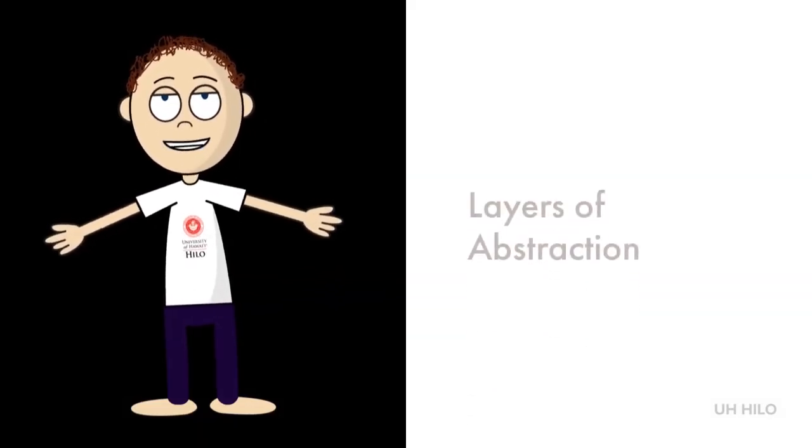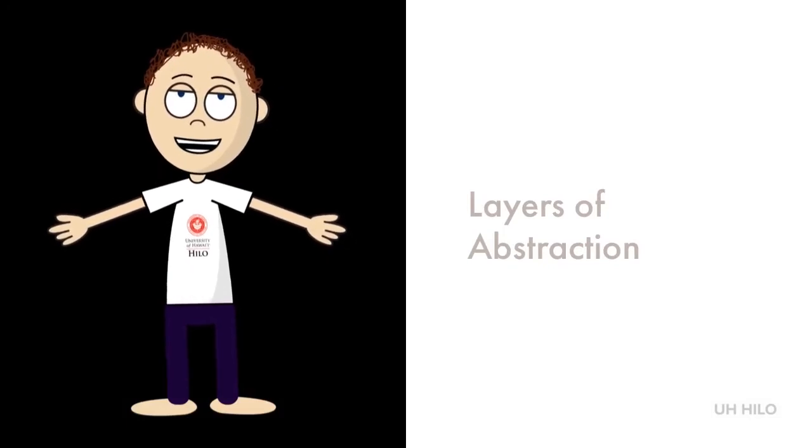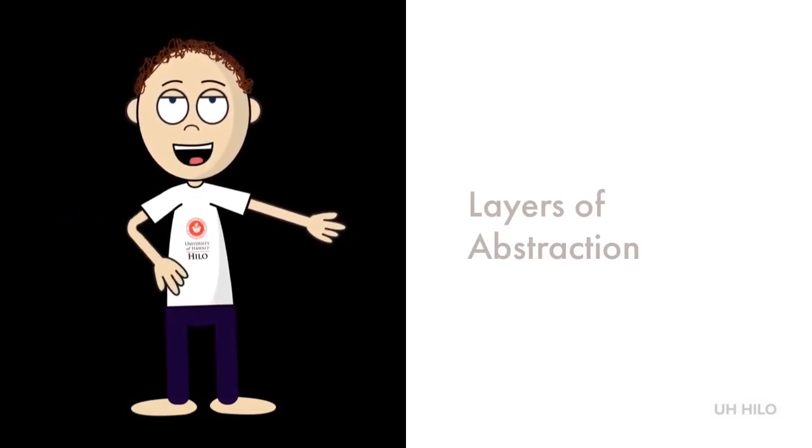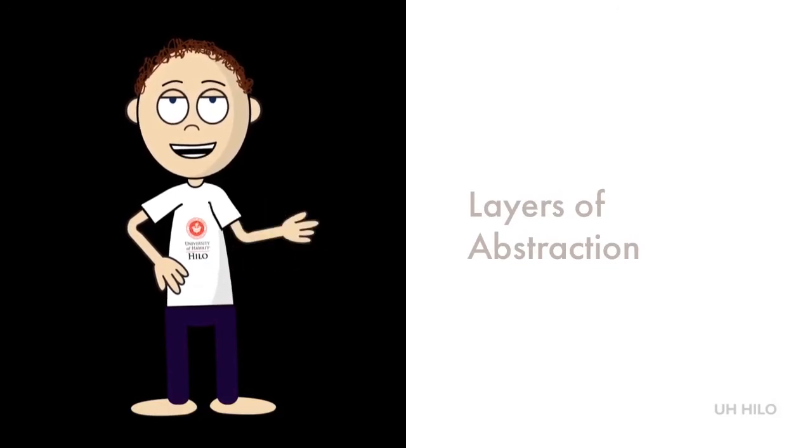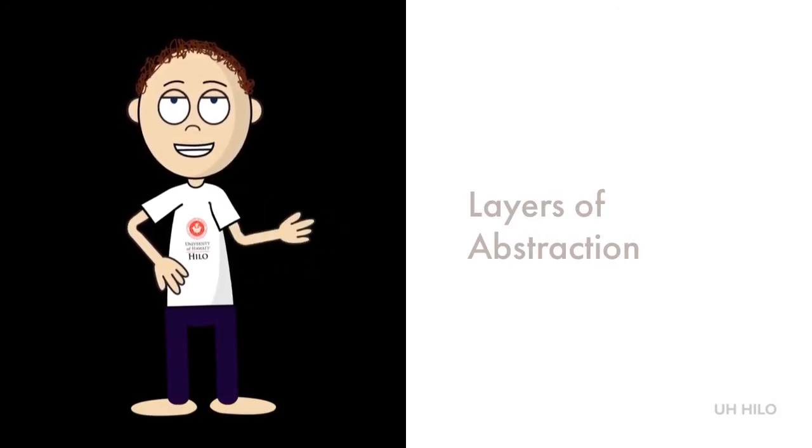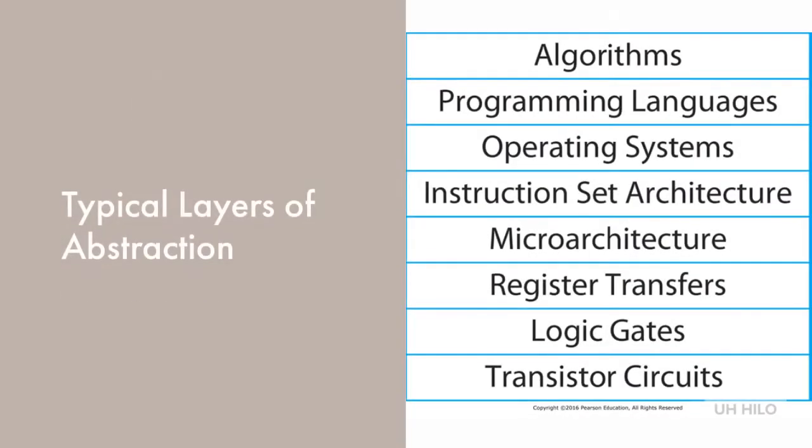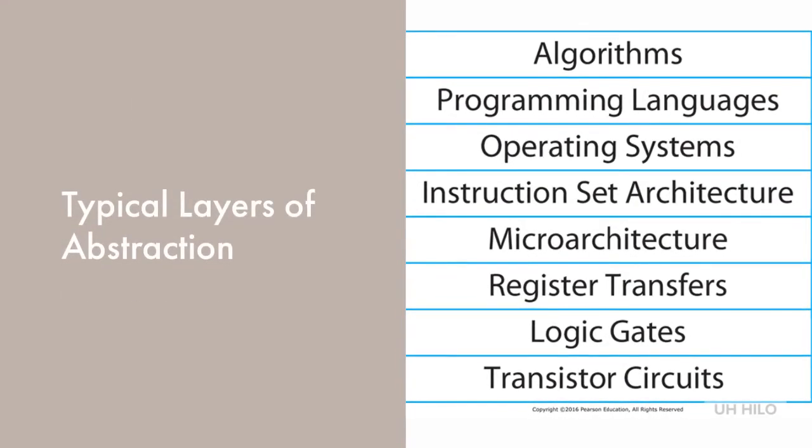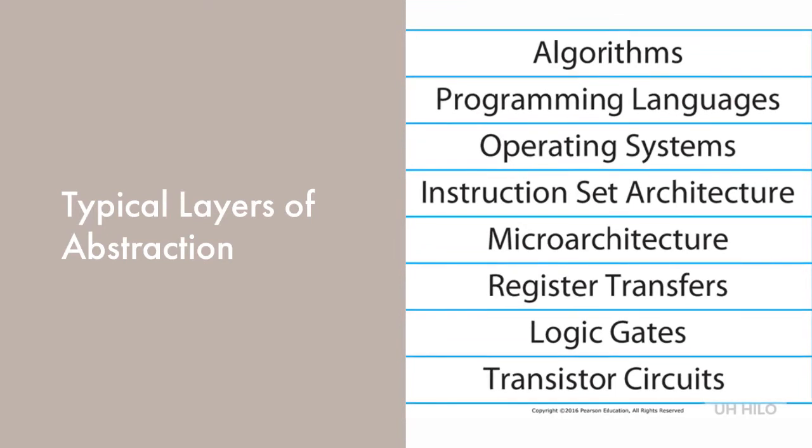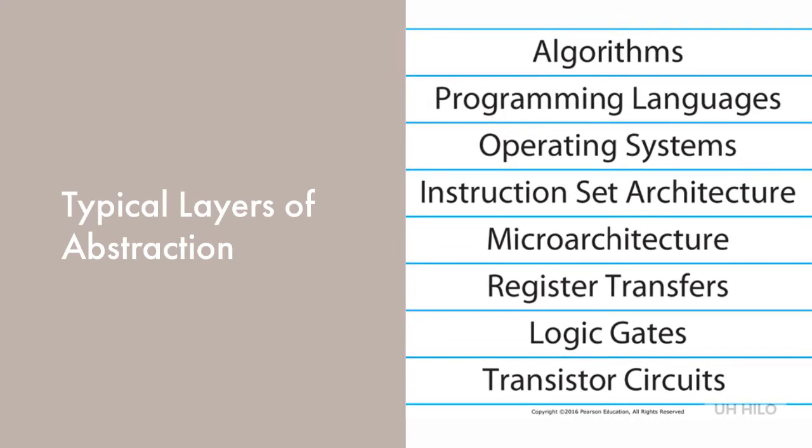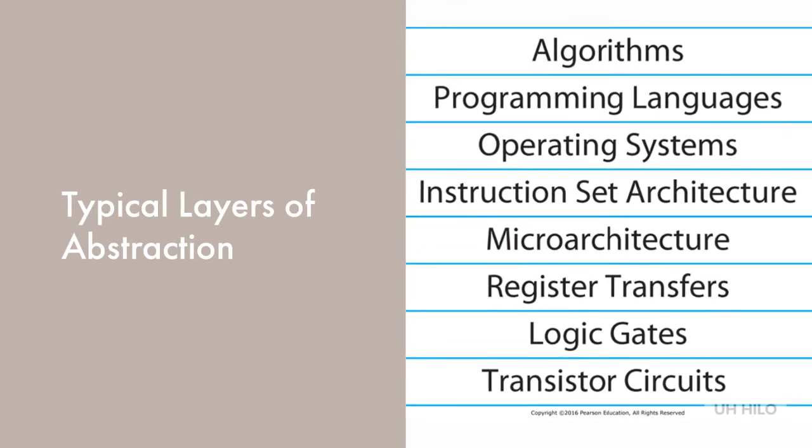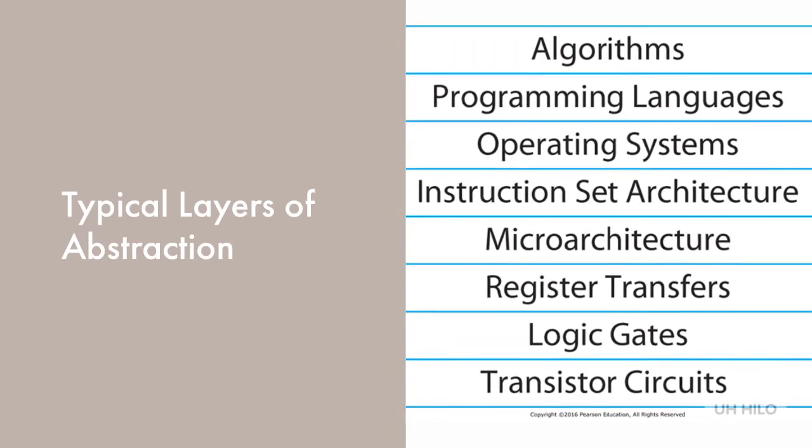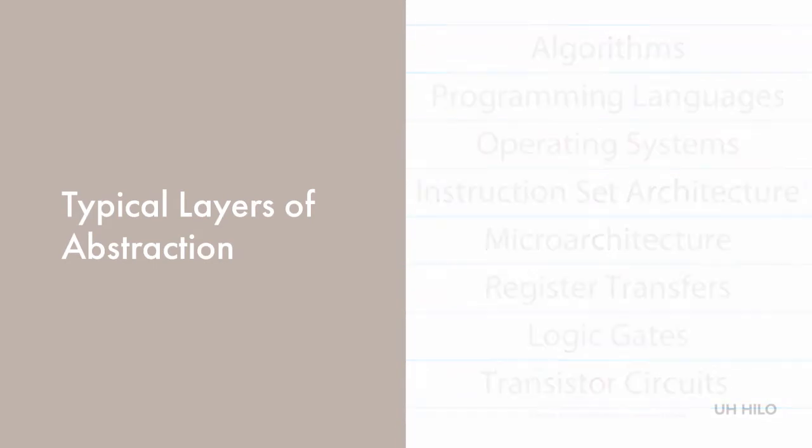In computer science we use abstraction to think about the overall idea and to remove unnecessary implementation details about a component so that a designer can focus on the aspects of the component that matter for the problem being solved. The figure on the right shows typical layers of abstraction in modern computer systems, from the very detailed operation of transistor circuits all the way up to the more abstract implementation and algorithms. In this model, the lower layers can be modified without changing the layers above them.